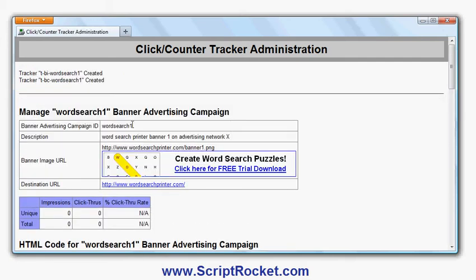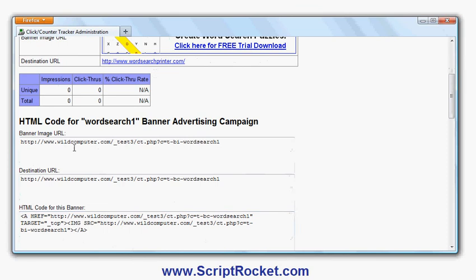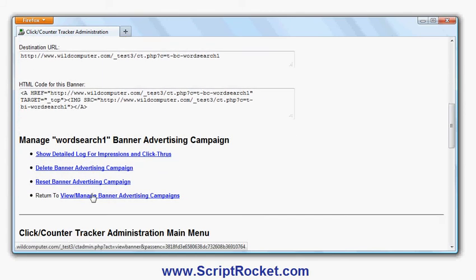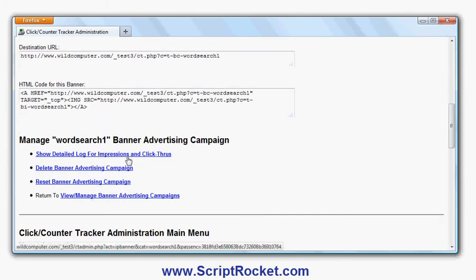There's a summary. It shows the banner and what the click-through destination URL is. Obviously that banner has not been shown at all yet, so the impressions are zero and the click-throughs are zero. That's the HTML code — the URL of the banner image with the tracking code in it, the destination URL, and that's the banner code I should give to somebody else so it tracks everything. I could delete or reset it, use that code, or see the detailed information.